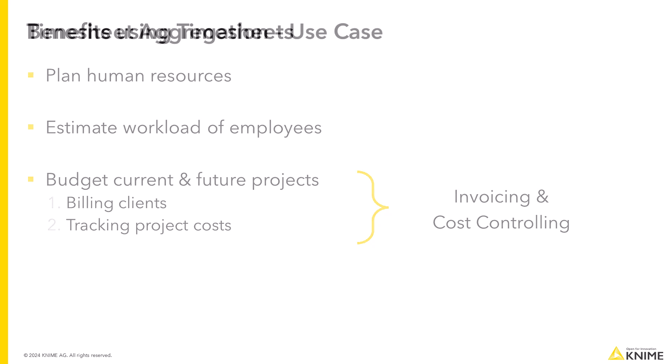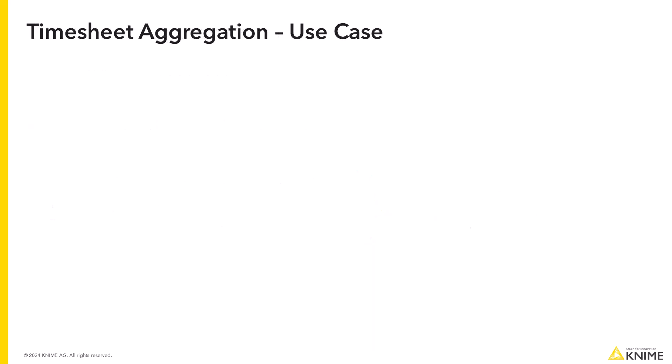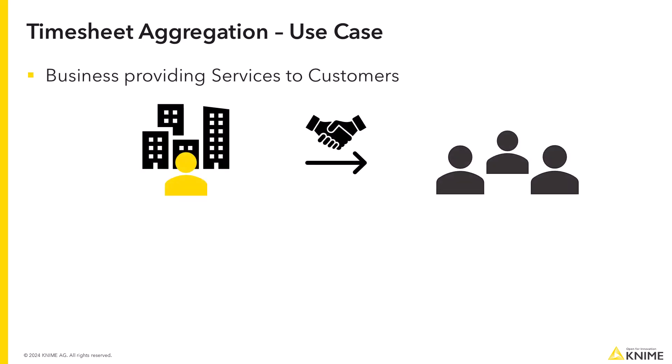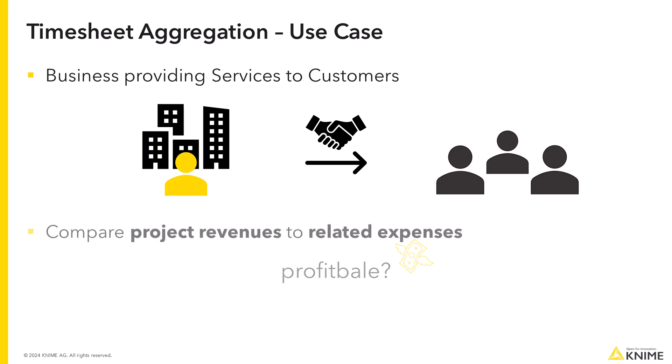In this video, we will showcase an easy timesheet aggregation use case using KNIME Analytics Platform. For this purpose, let's imagine the following. You own a business that provides services to customers and you want to know whether your business setup is profitable. So you are comparing your project revenues to your related expenses.